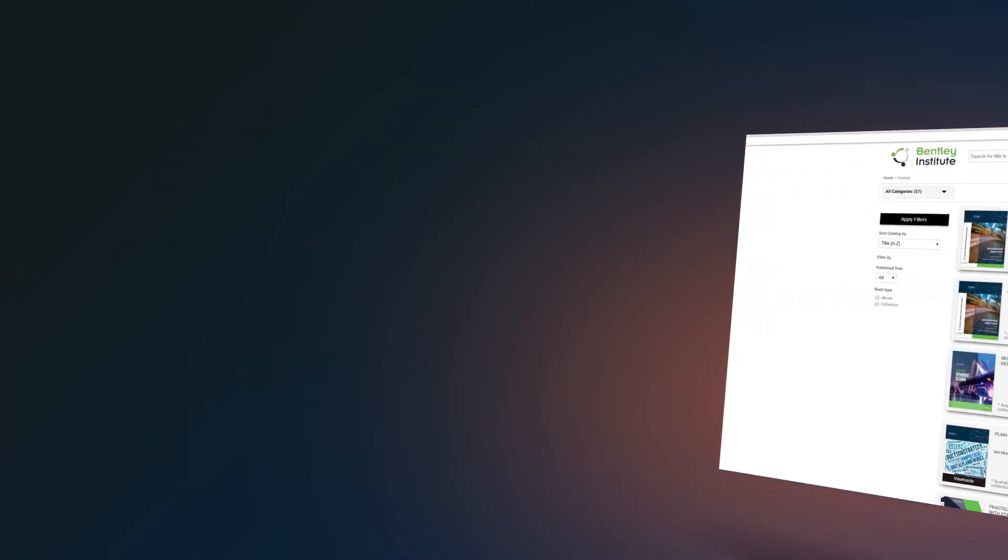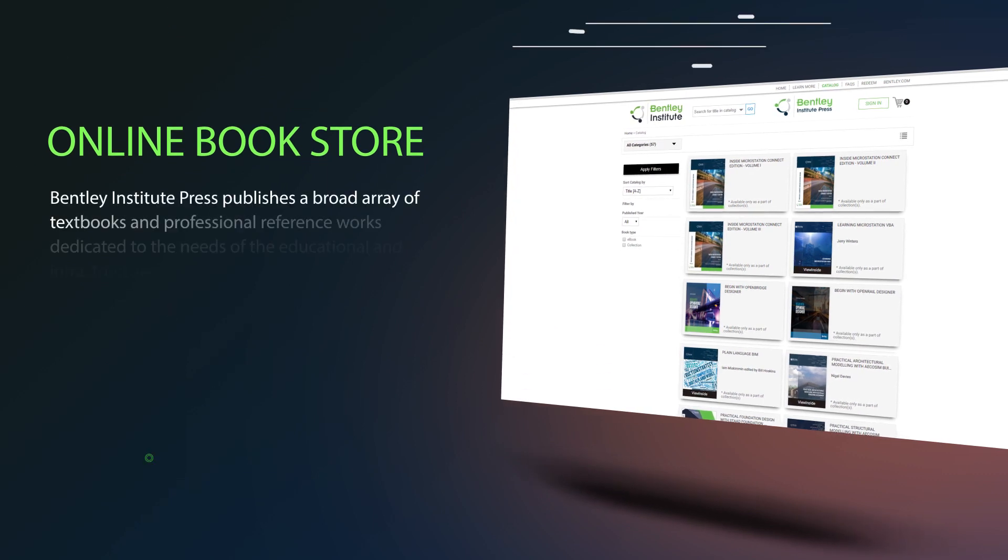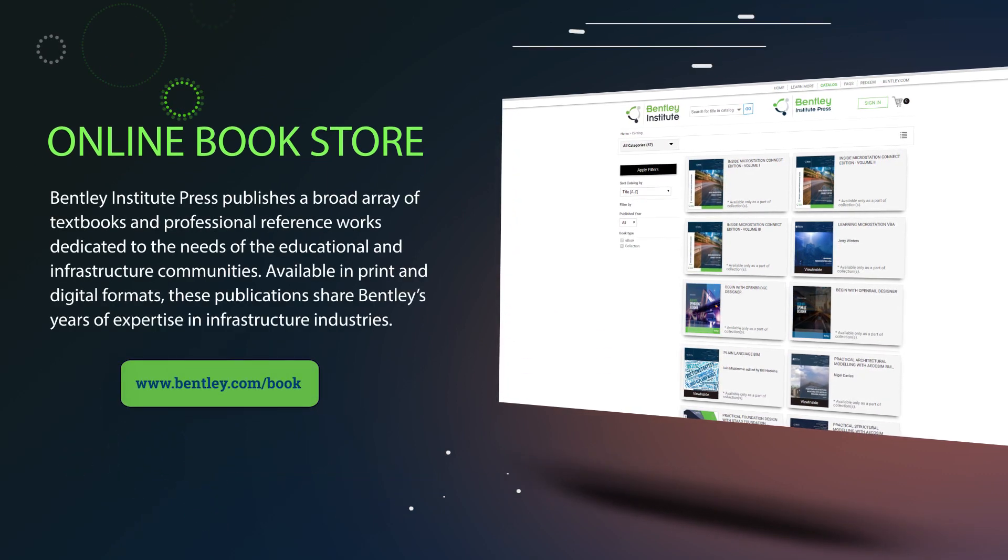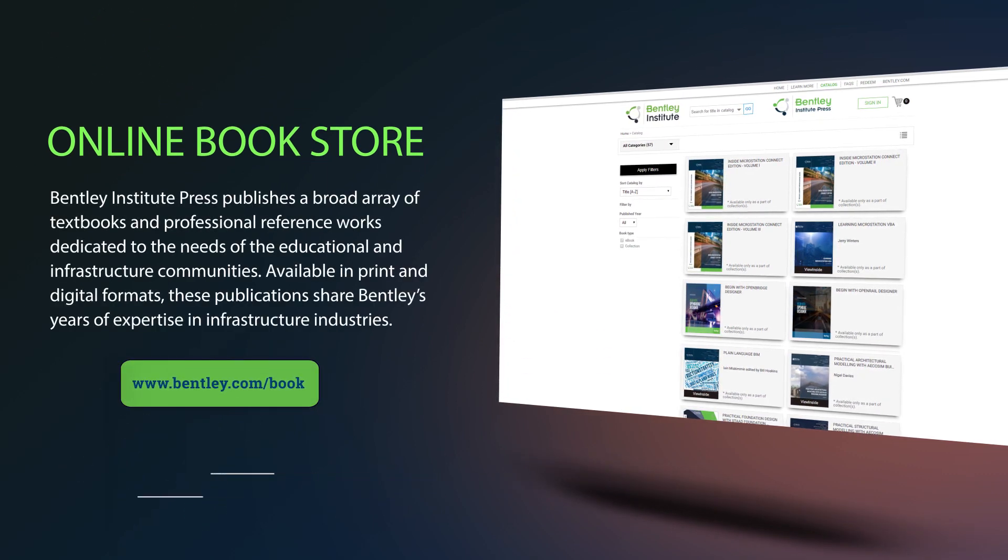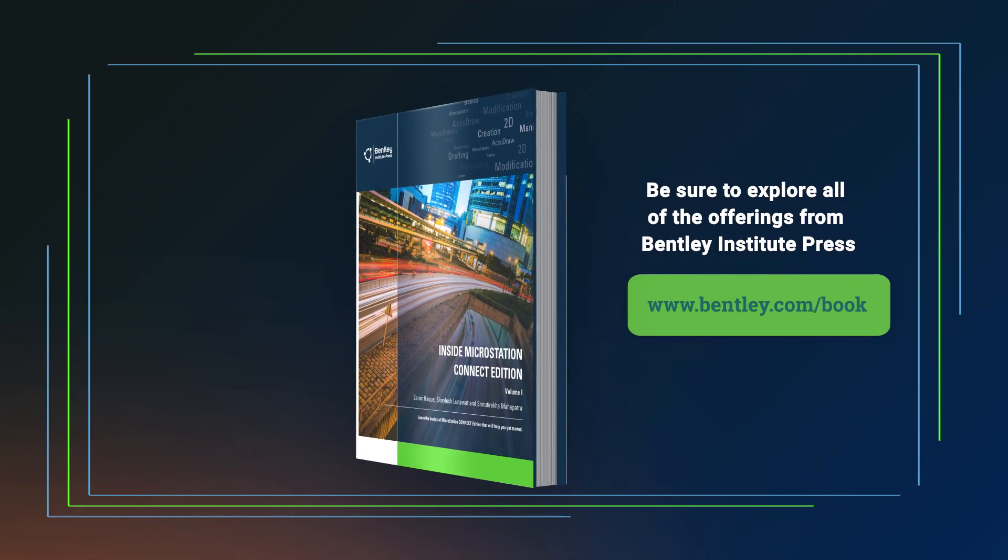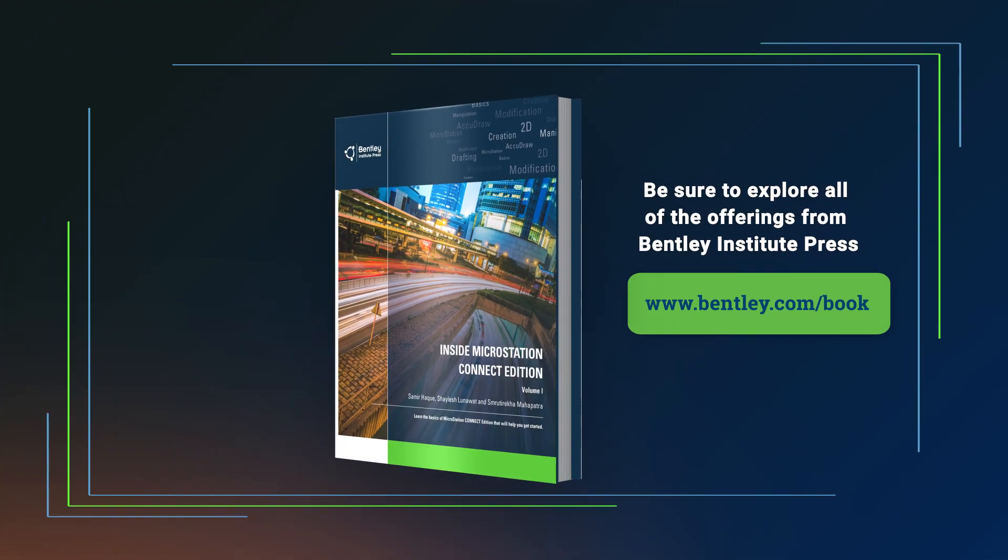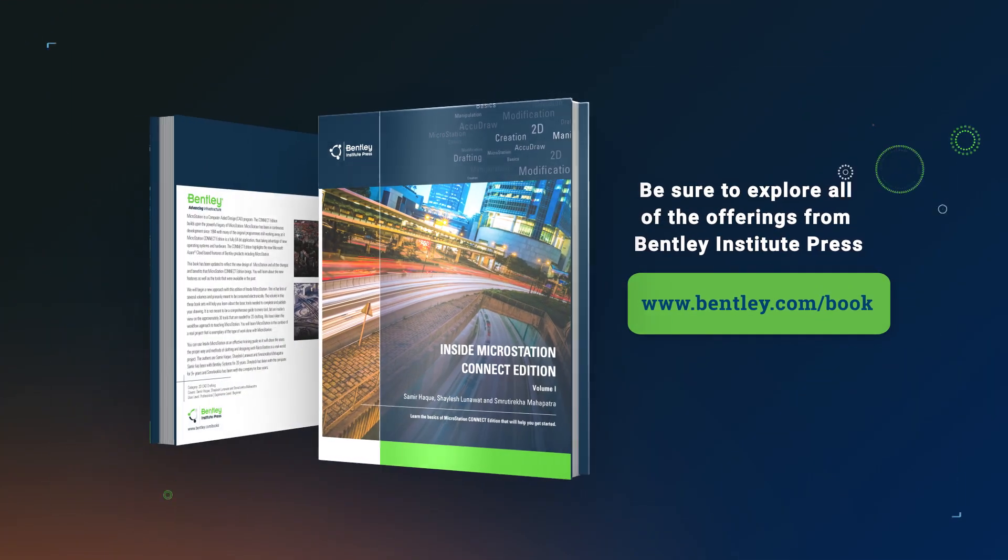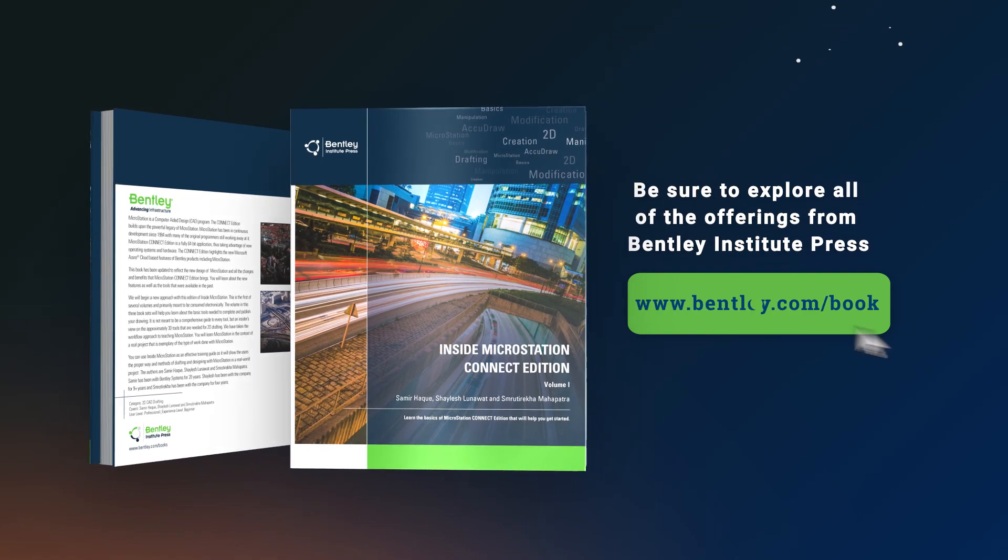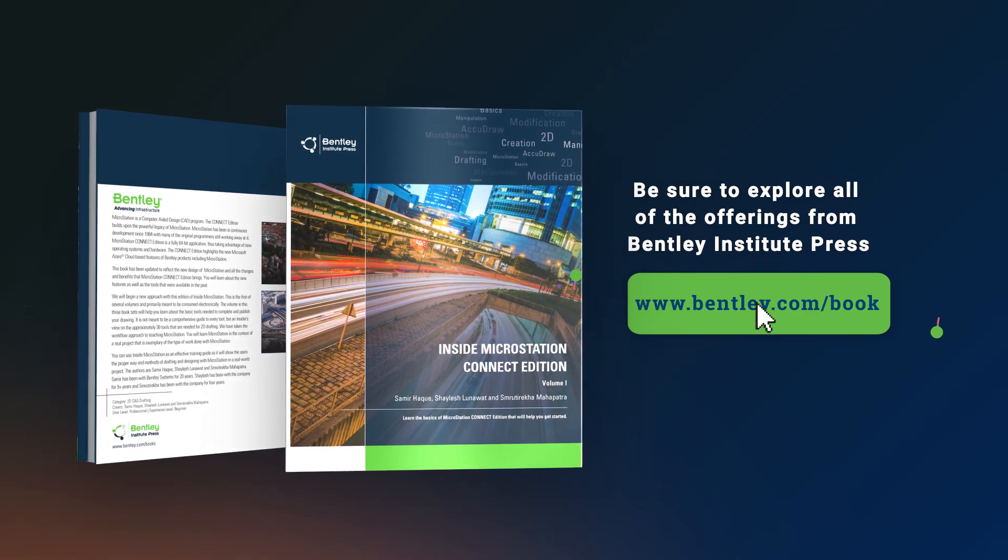You can get your own copy of this book at the Bentley Institute Press Online Bookstore. As mentioned, you can also find the book in digital format. Be sure to explore all of the offerings from Bentley Institute Press and support your own digital initiatives to advance the infrastructure industries.